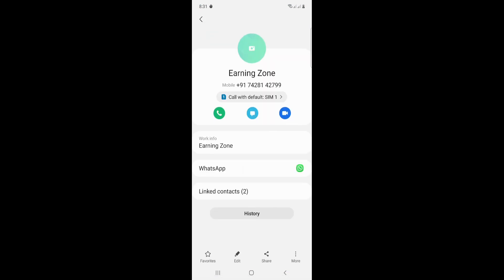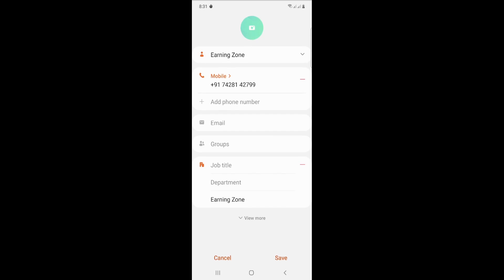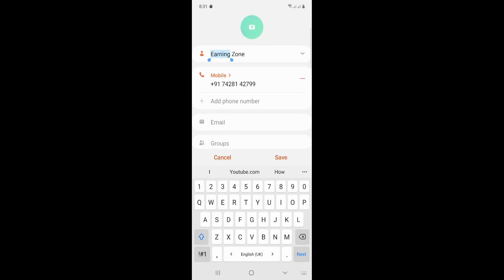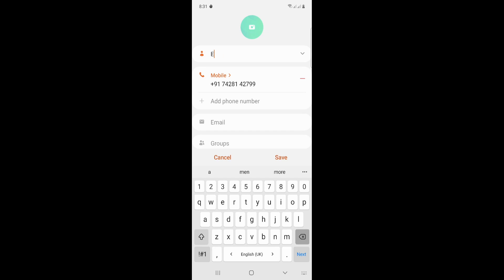And then you have to edit this. Okay, if you want to edit, here on the pen button side, it will automatically give you the option to change this name.